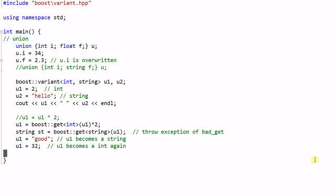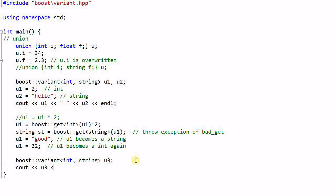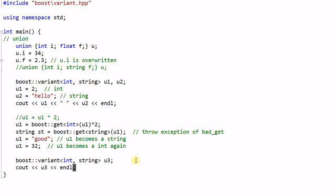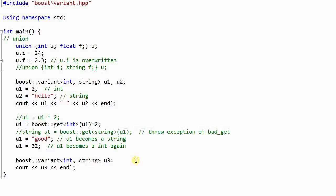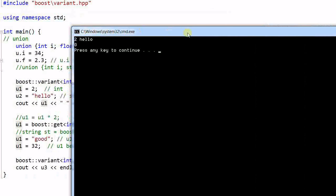A variant can never be empty. So if we create a variant u3, then u3 will be constructed with the first type in the type list, which is the integer. So if we print out u3, and we need to comment out this bad_get and run the program, u3 contains zero.